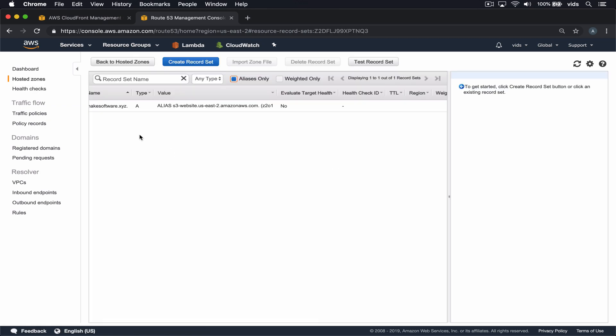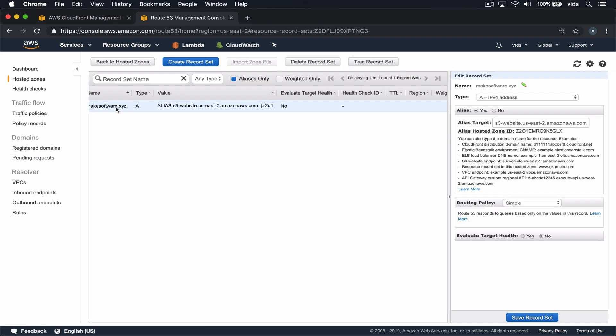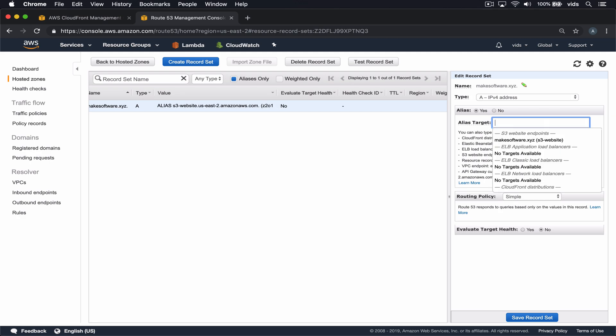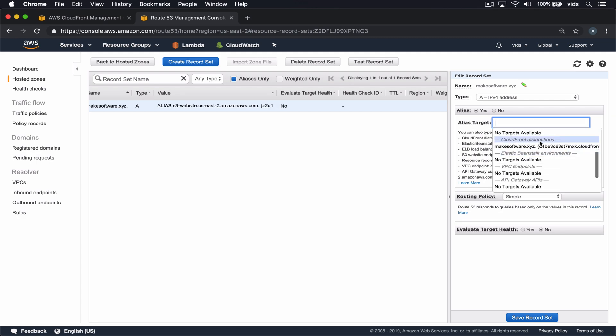So at the moment, we have this A alias that points to S3, which in turn points to our bucket. But instead of pointing directly to S3, we want to point to CloudFront, which will use HTTPS to connect to the bucket. If we go to the CloudFront distributions options, we can see the distribution we created listed here as one of the options.